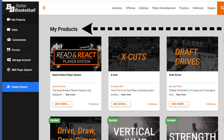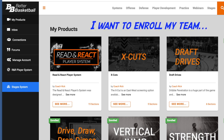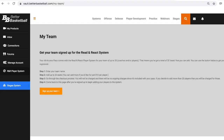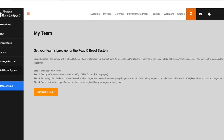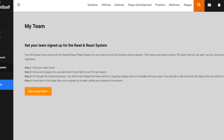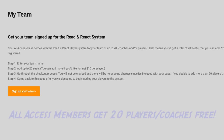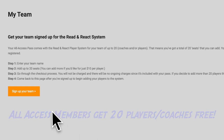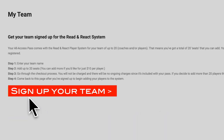Let's go back to the product page. If you want to enroll your team, click on the link in the menu on the left column. You'll be taken to the My Team page. Here's where we explain that if you're an All Access member, you get to enroll 20 players and coaches for free. Go ahead and click on Sign Up Your Team.